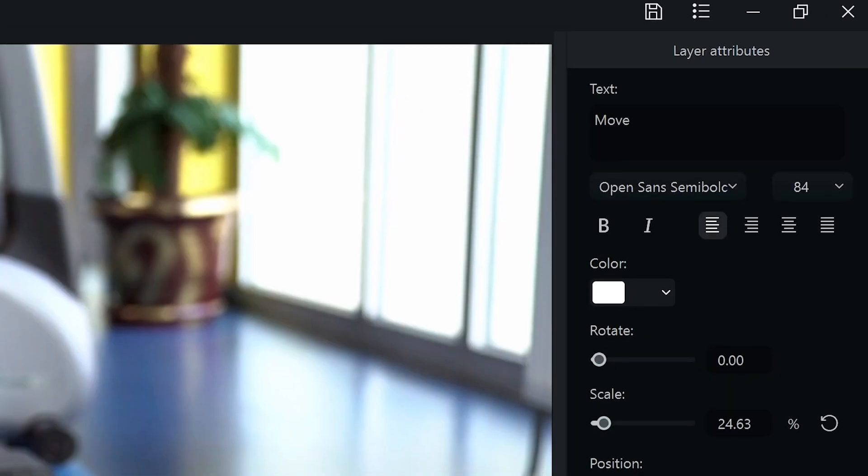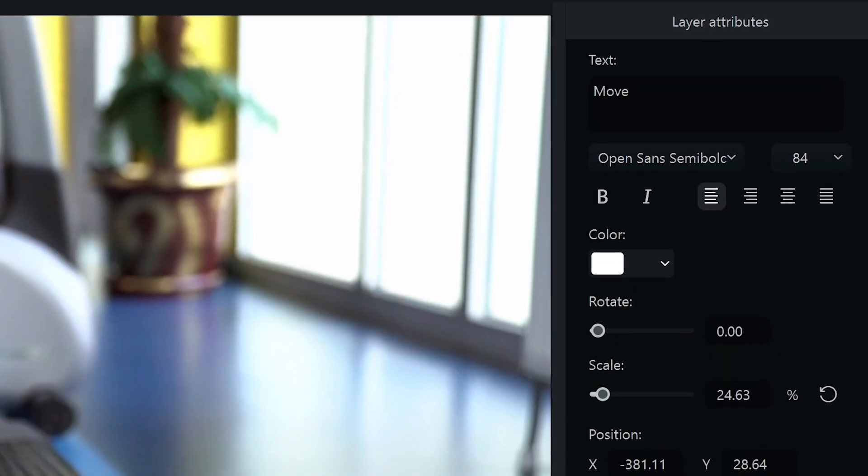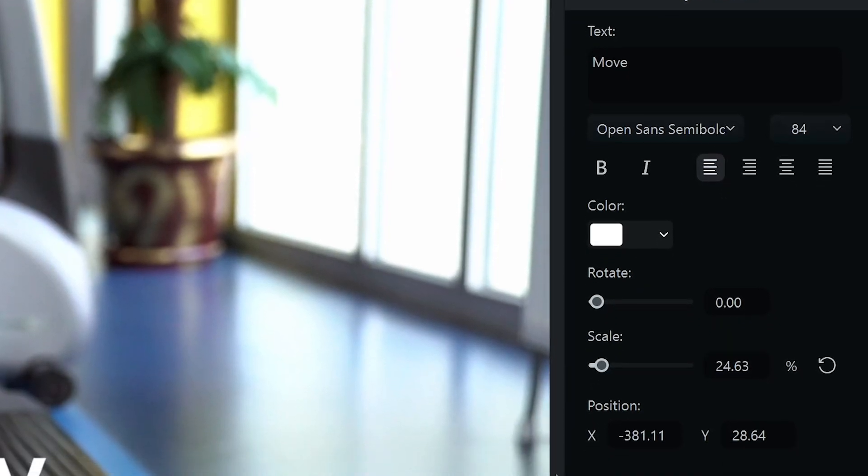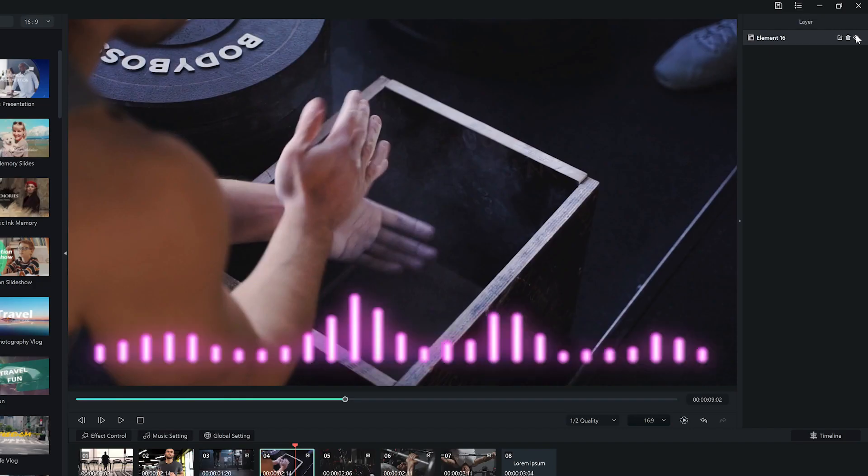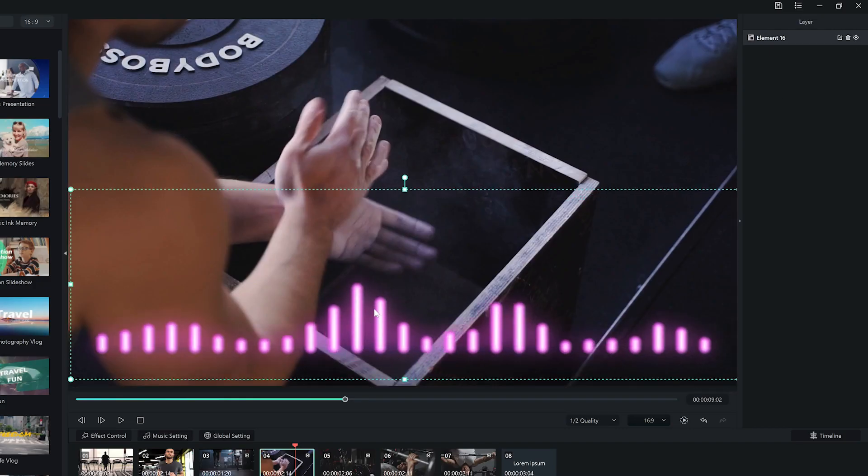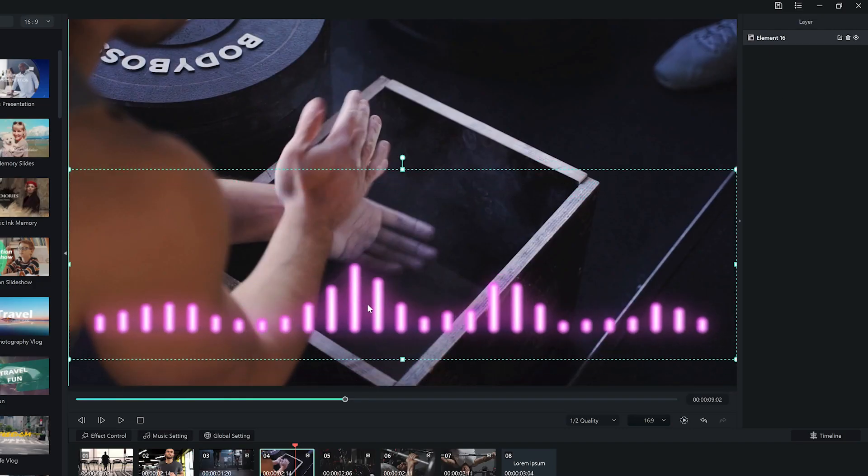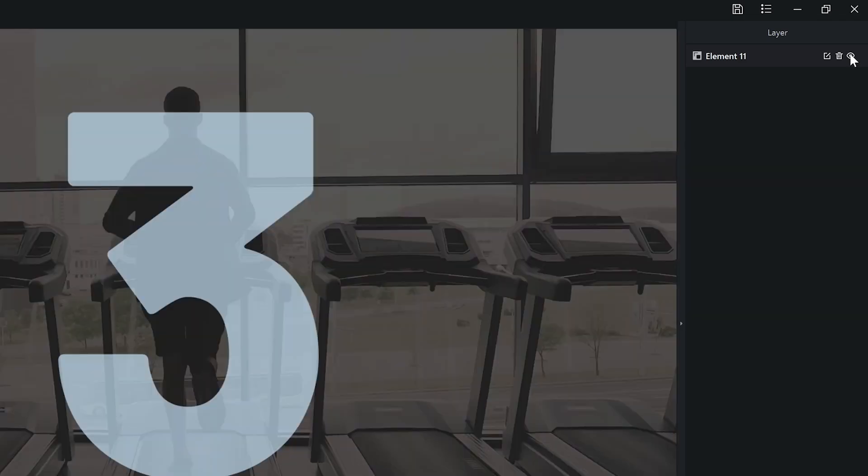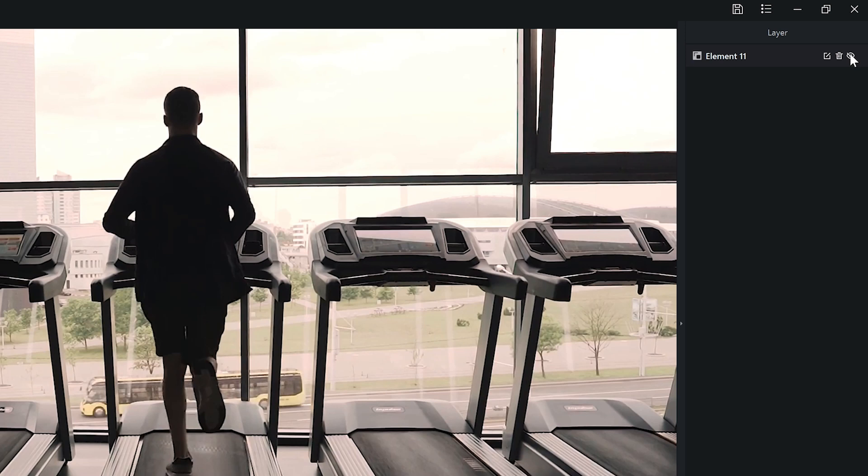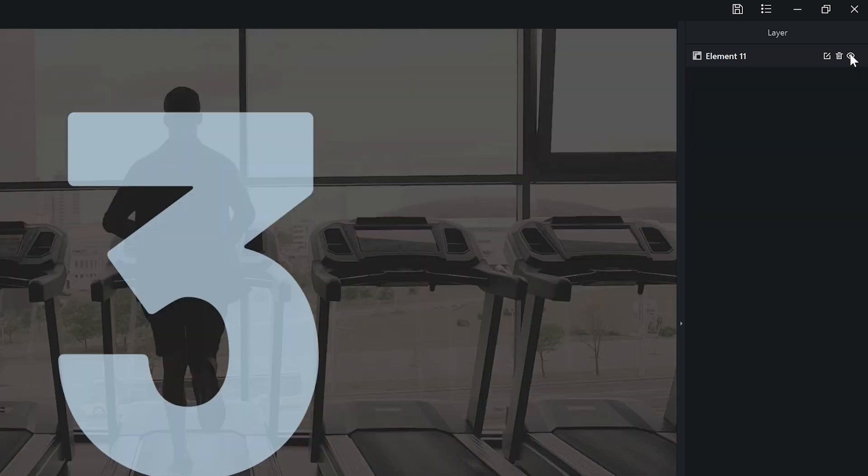Click edit to change the text, style, position, and more. I can also drag to reposition and scale in the preview window. Delete the layer or turn off the visibility by clicking on these two buttons.